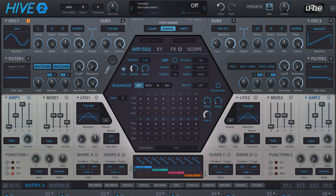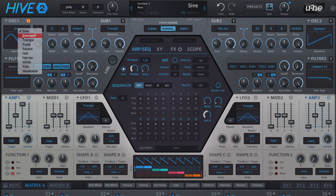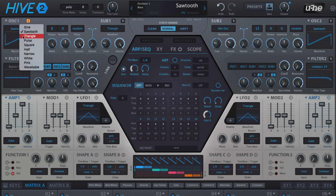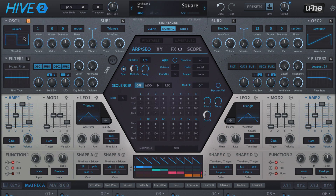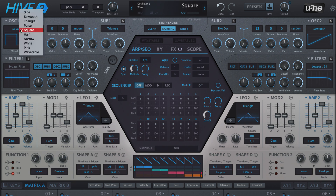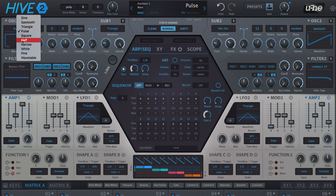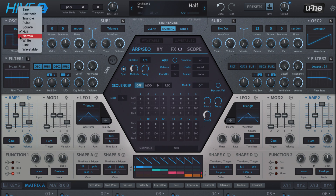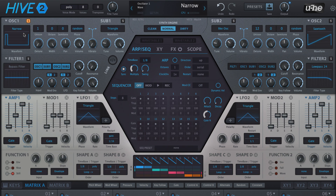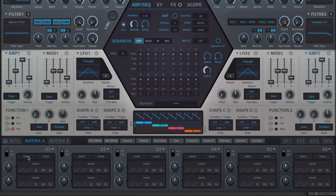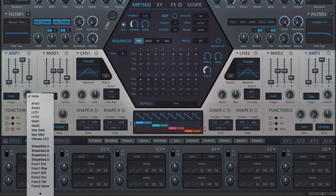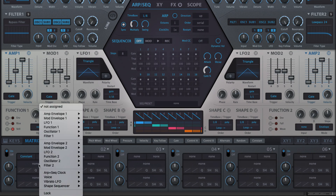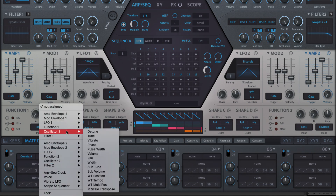The sine, saw, triangle and square options will be familiar to anyone who's ever used an analog synth before, while pulse, half and narrow are pulse waves of three widths. Although it doesn't have its own dedicated controls in the oscillator panels, pulse width modulation is available by assigning constant, or any other source, to the hidden pulse width target in the modulation matrix.